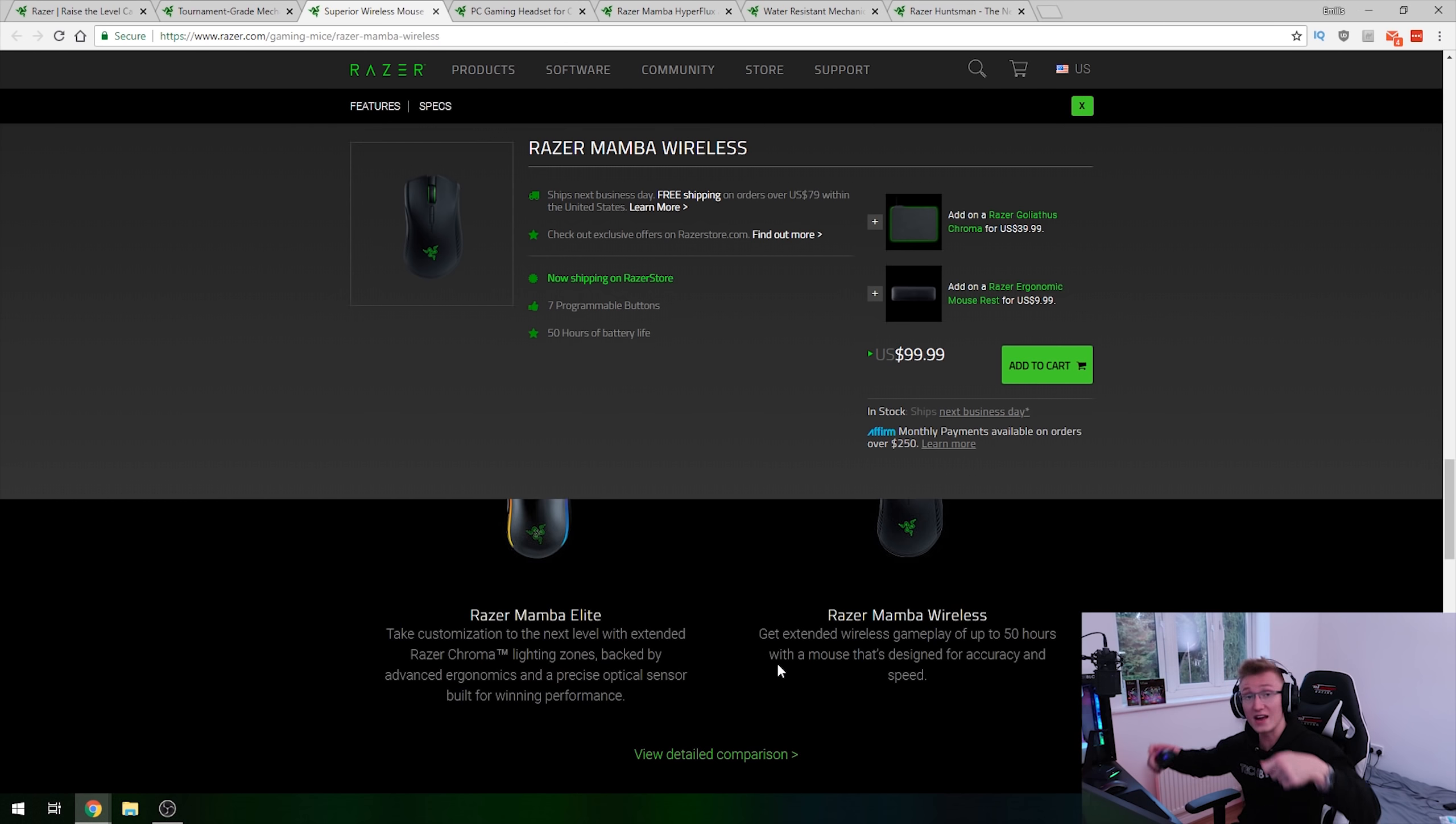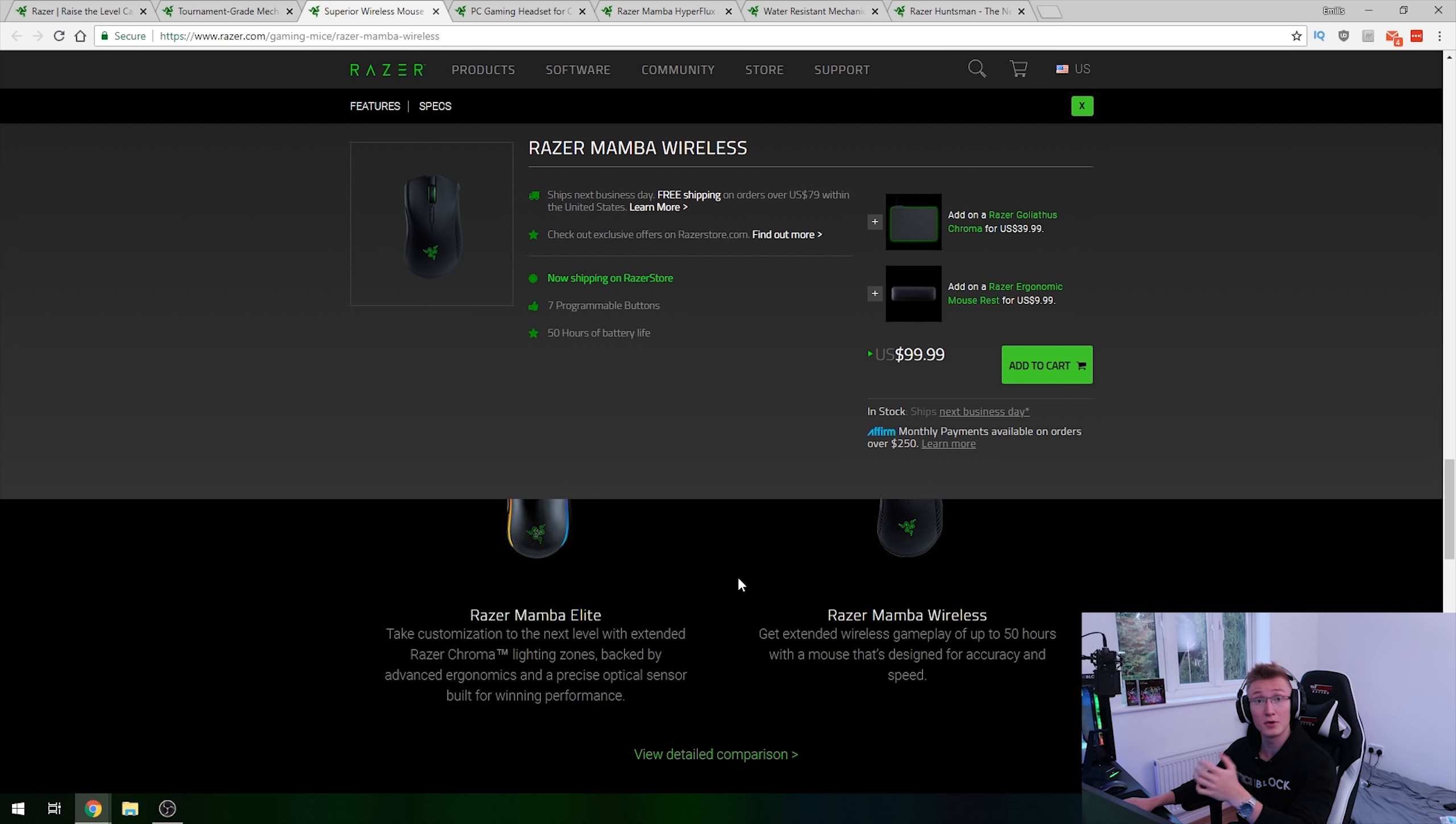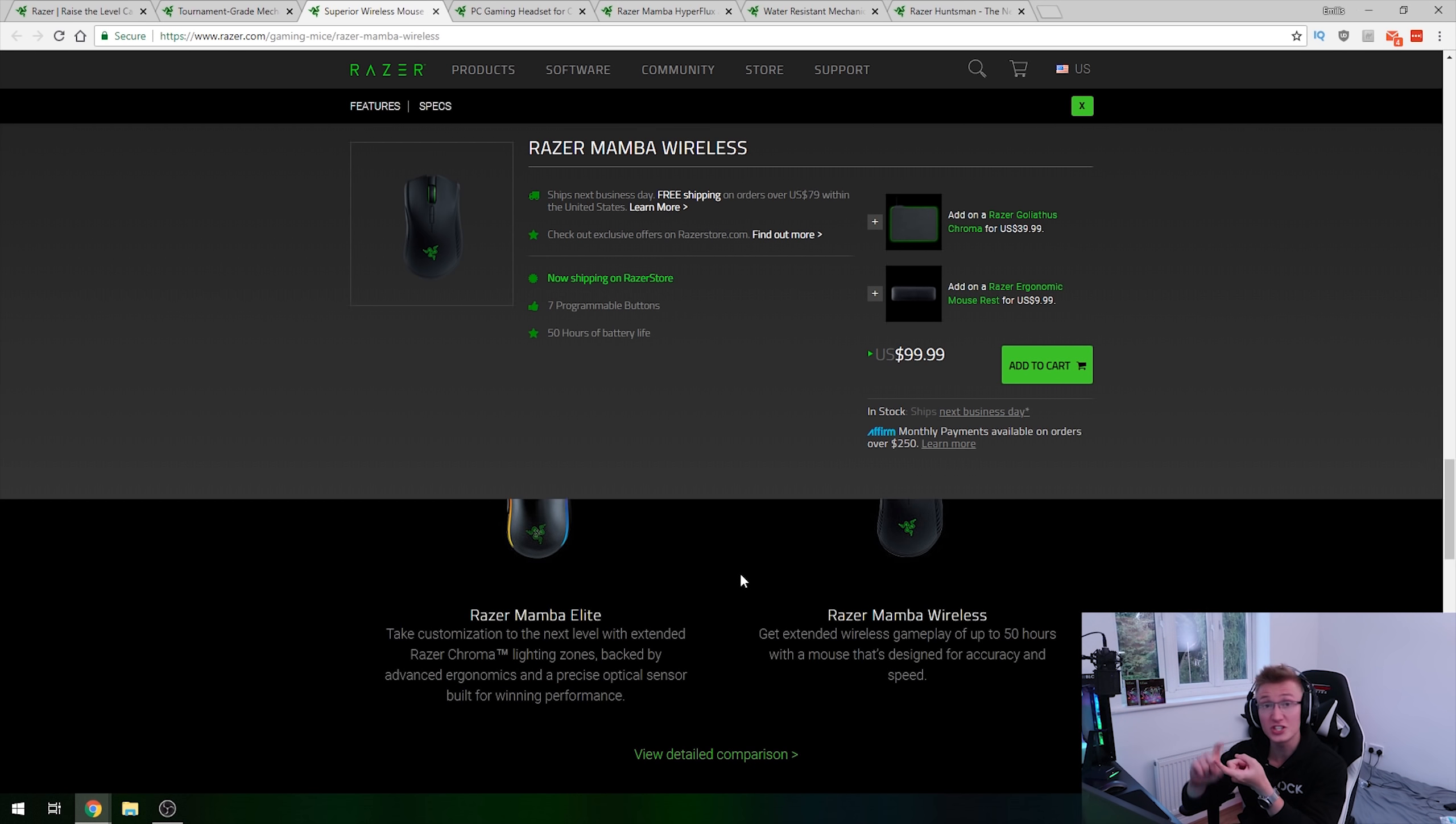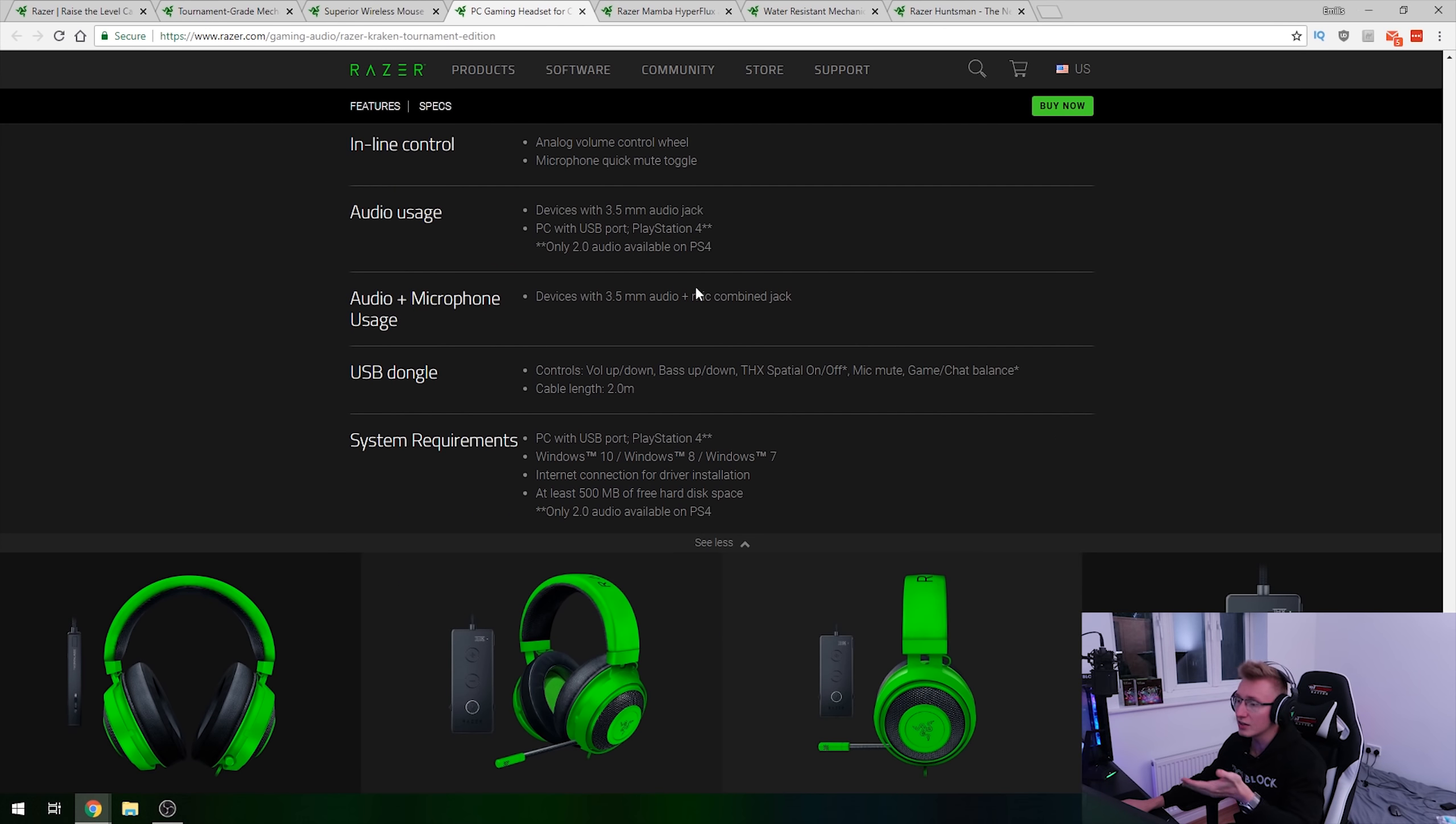But at least it has 50 hours of battery life, so you won't have to charge it every single night via micro USB cable. But yeah, a hundred dollars for a Mamba wireless mouse with adaptive frequency technology and a 5G optical sensor is a pretty good deal in my opinion.